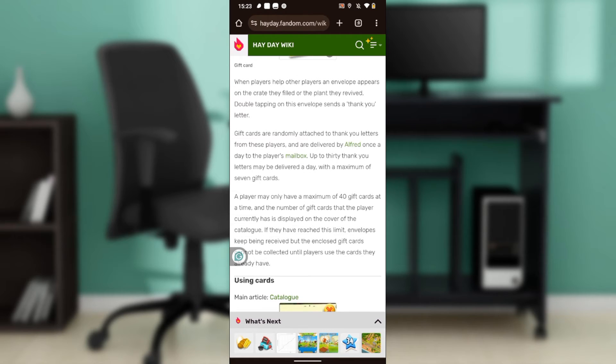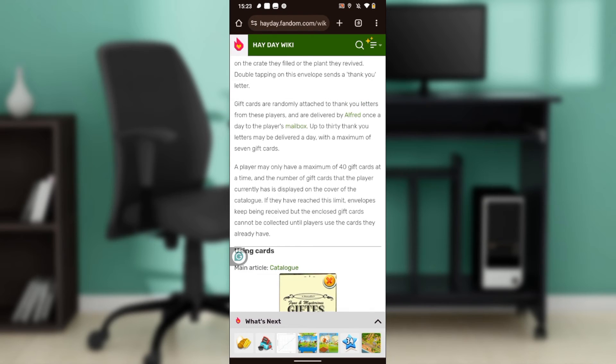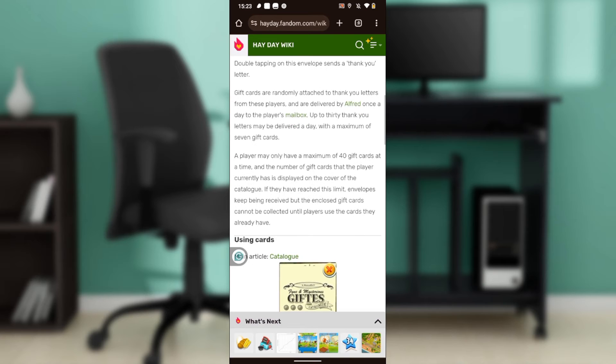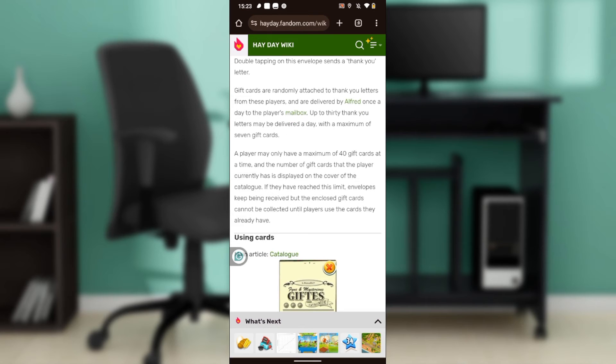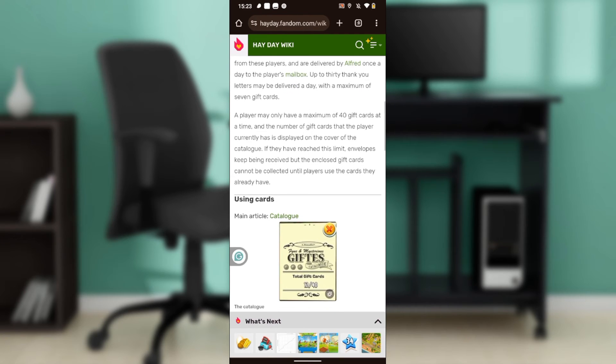Gift cards are randomly attached to thank you letters from these players and are delivered by Alfred once a day to the player's mailbox. Up to 30 thank you letters may be delivered a day with a maximum of 7 gift cards. A player may only have a maximum of 50 gift cards at a time.